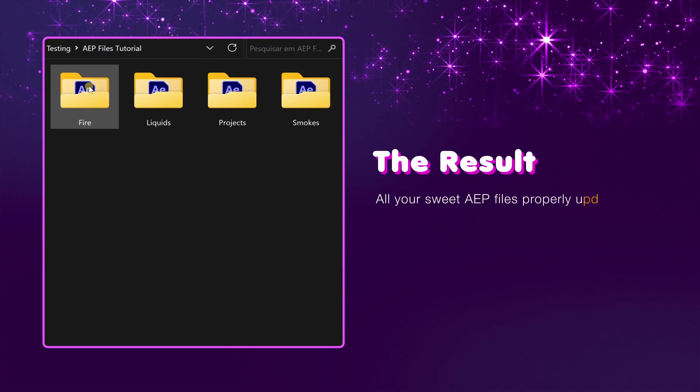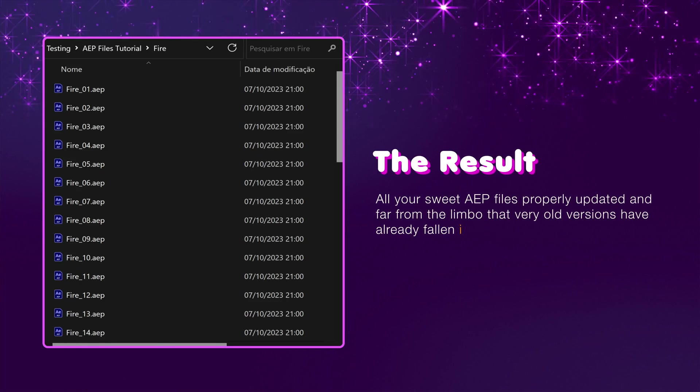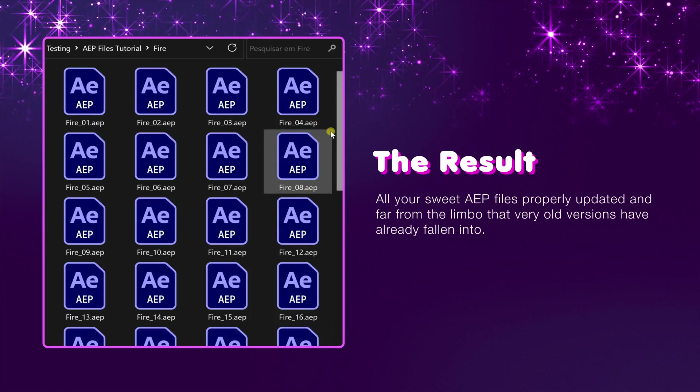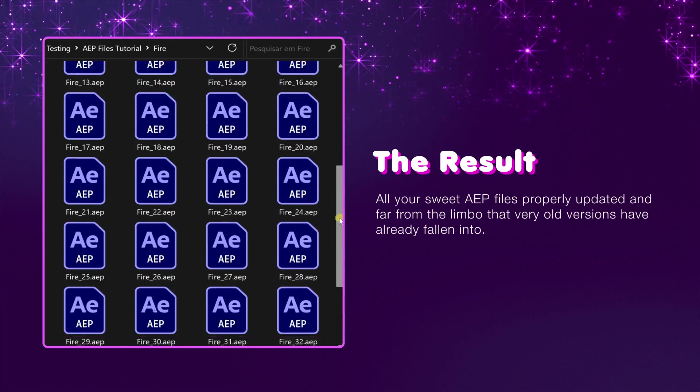All your sweet AEP files properly updated and far from the limbo that very old versions have already fallen into.